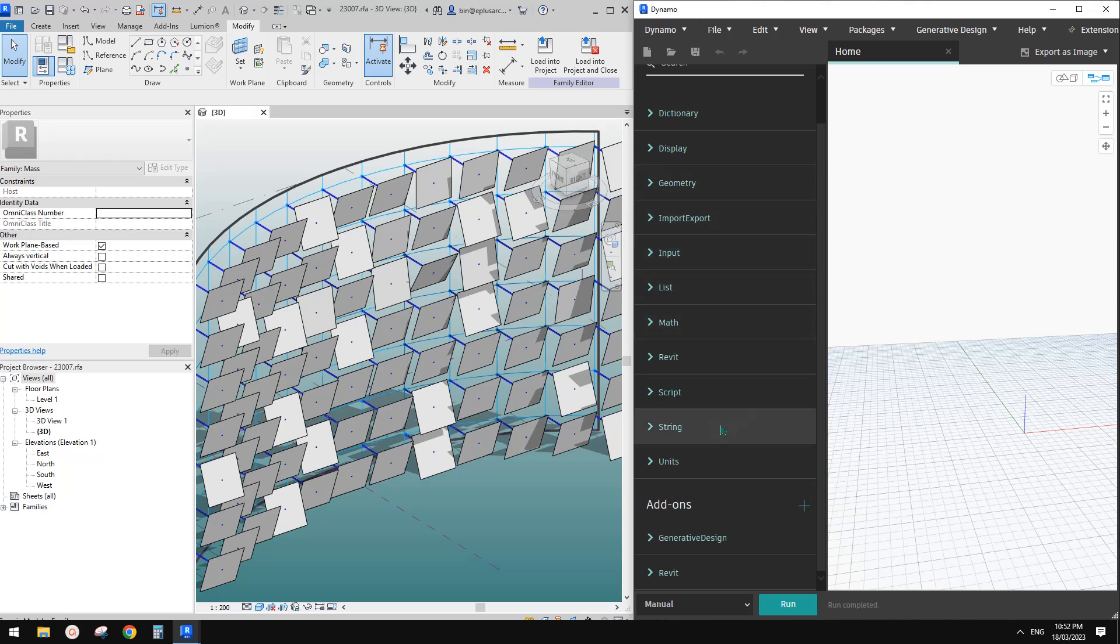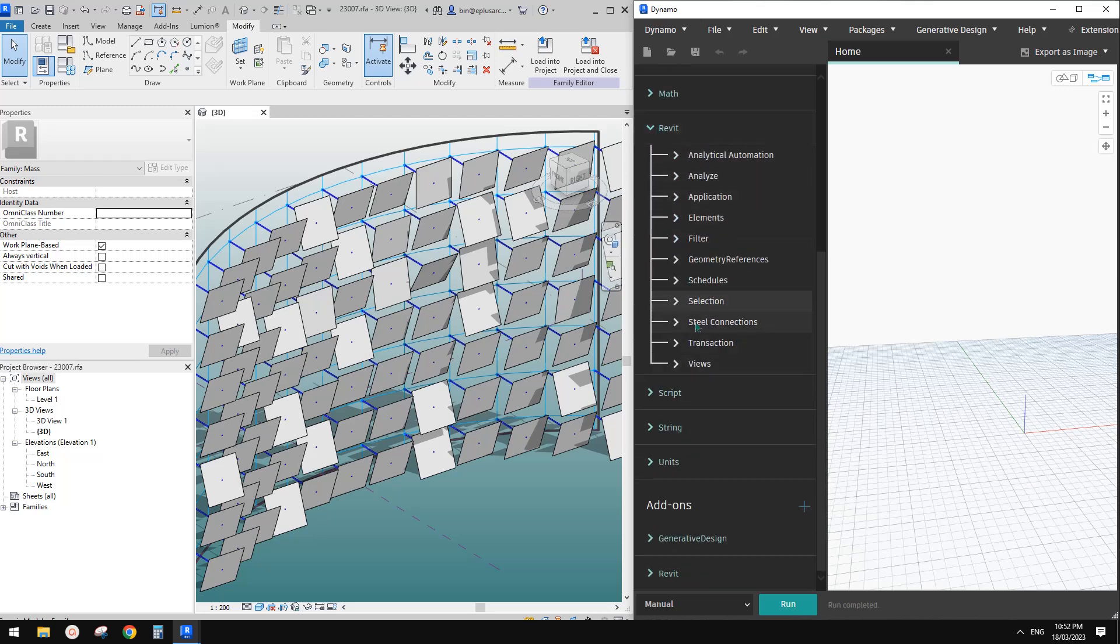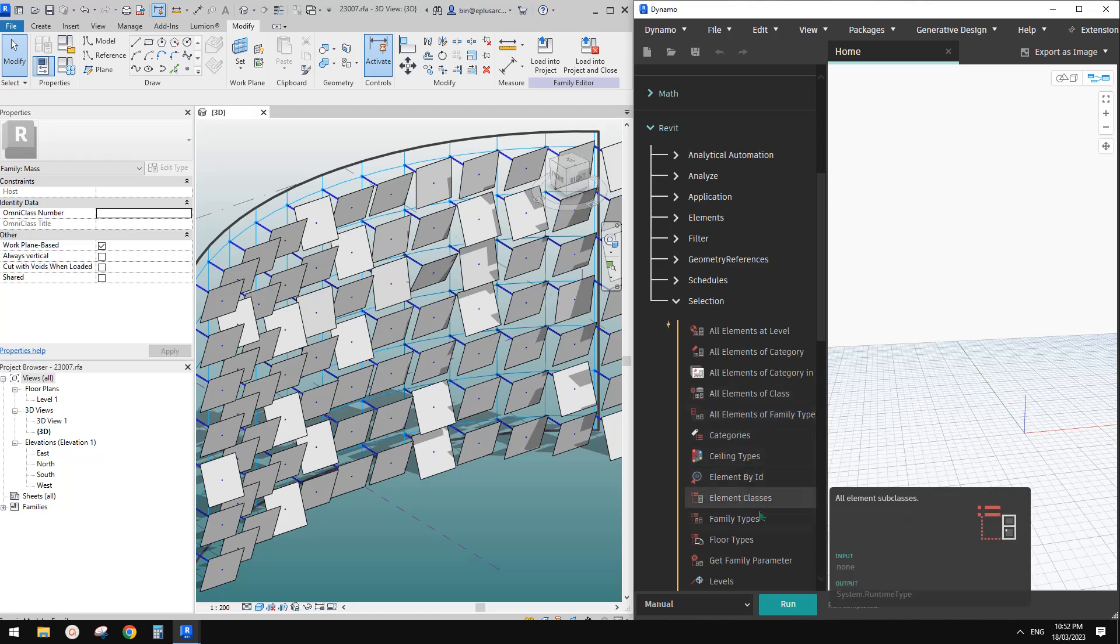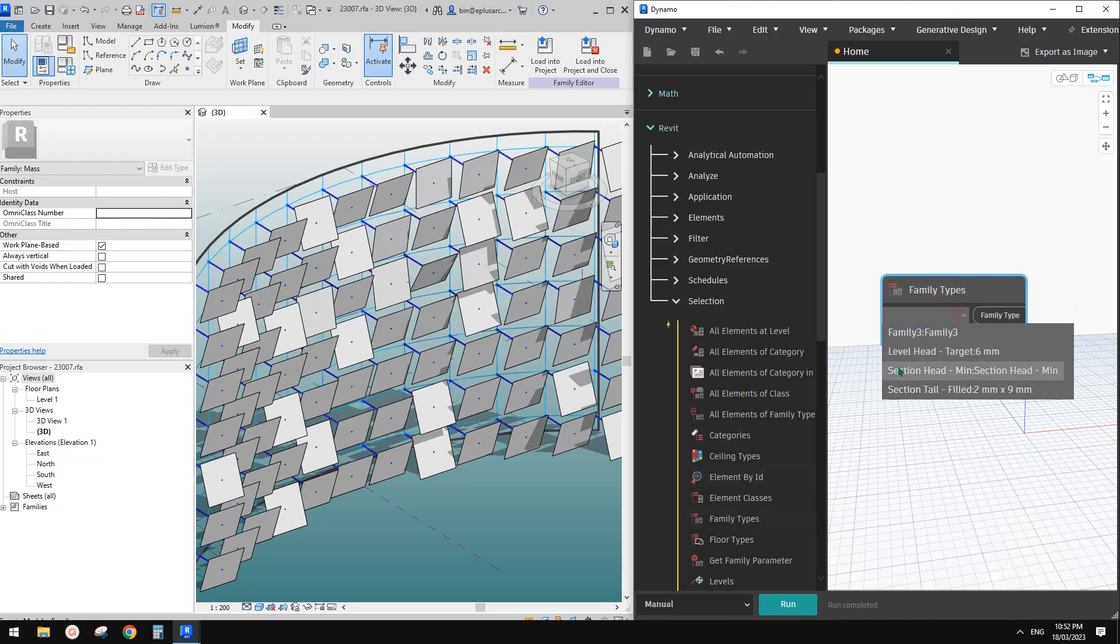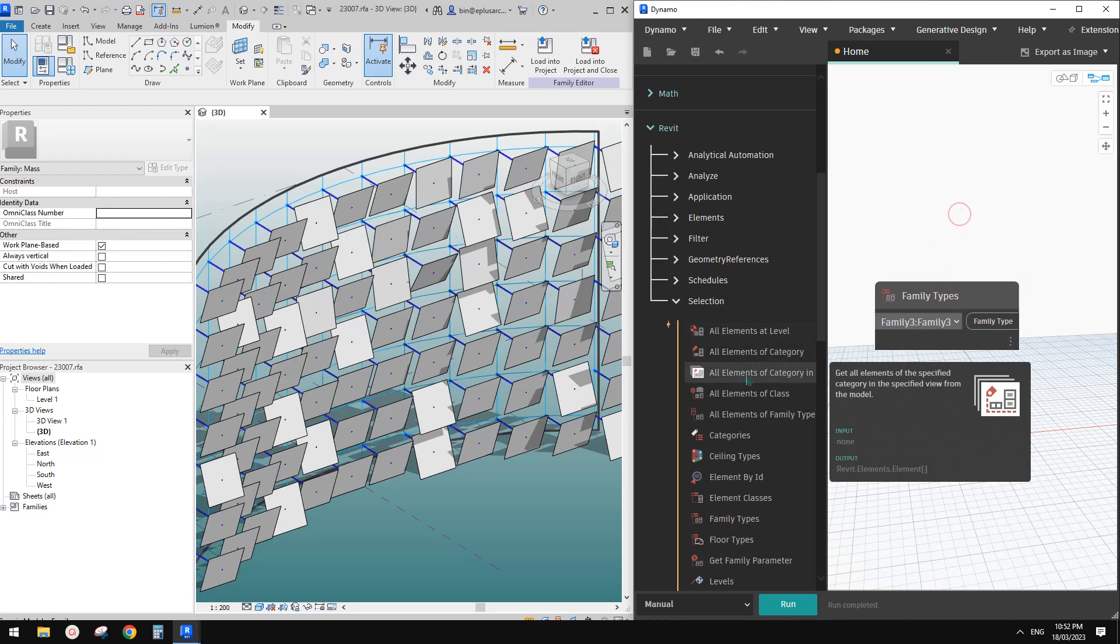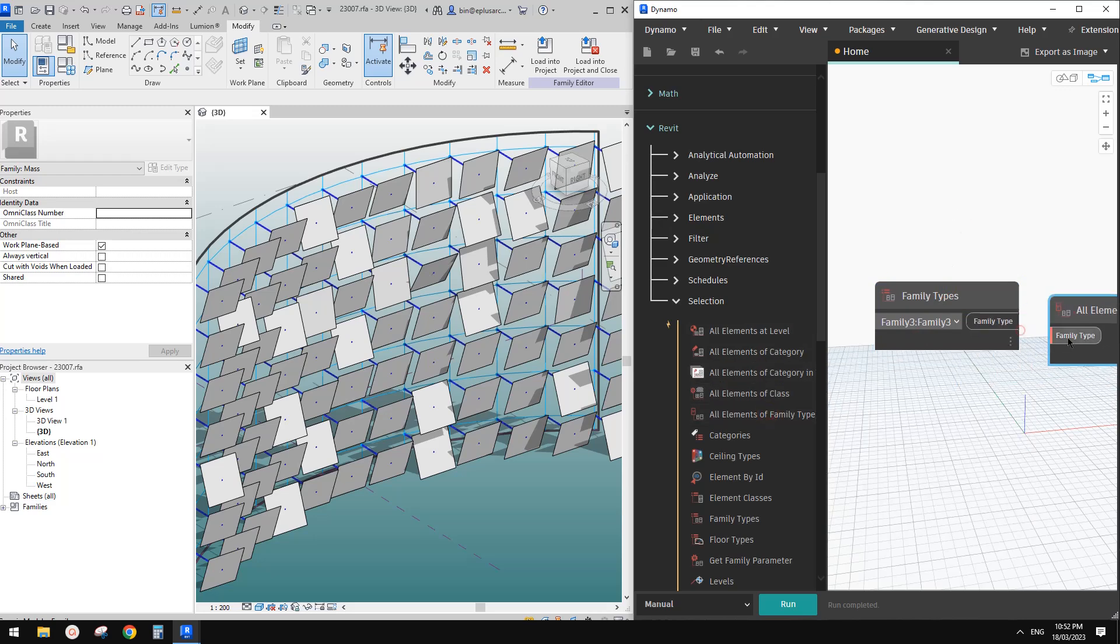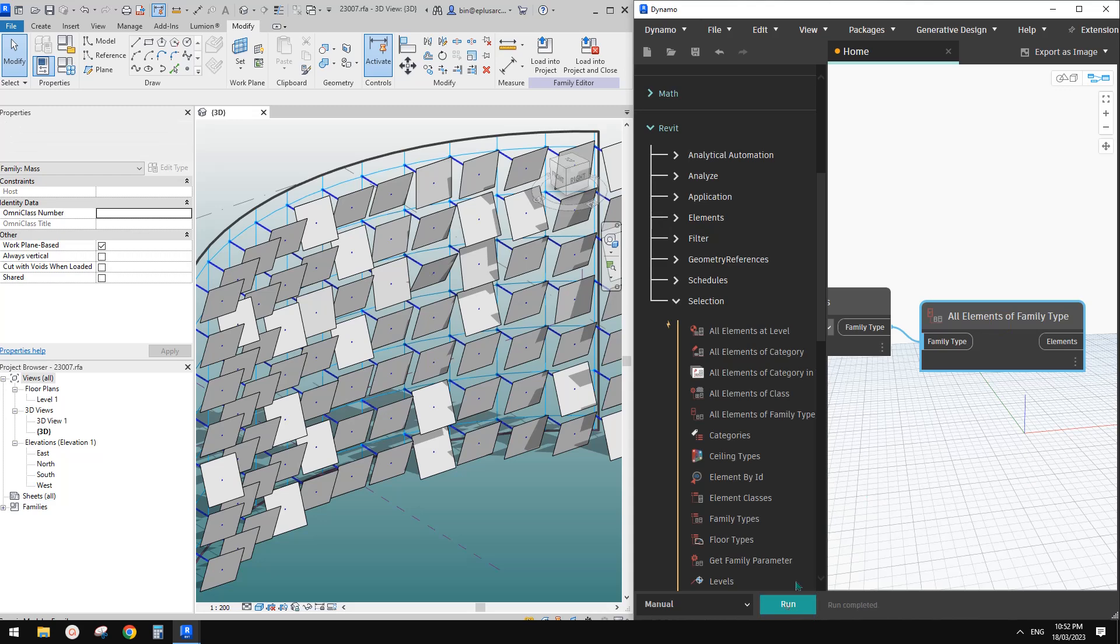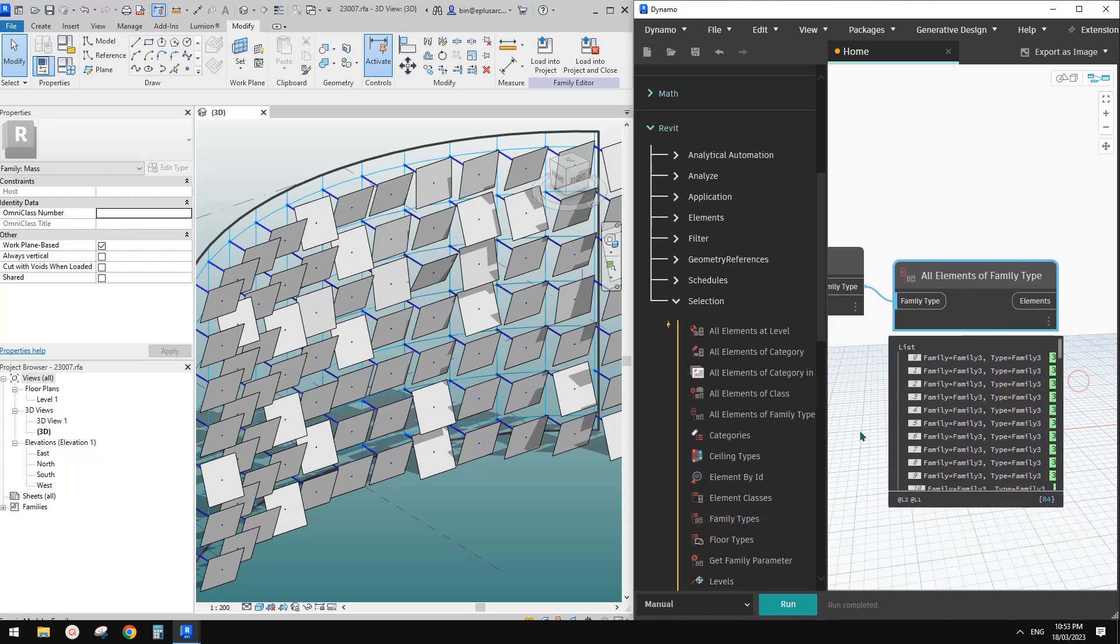So now first we just select all these panels. So under Revit, so there's this selection or family types. So family types here. So in this one, you can select that family name. So I think it must be this one. And also the all element of family type, if I connect this, click on run. So this will give us a list of family. So there are 84.